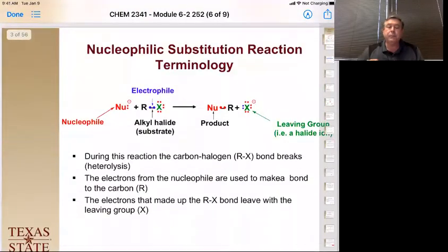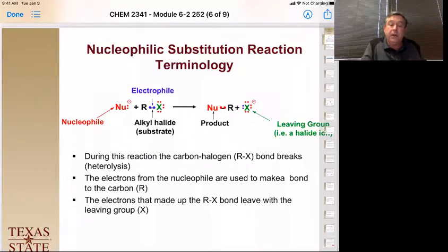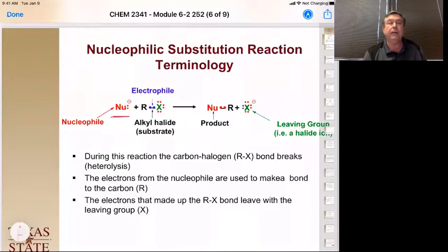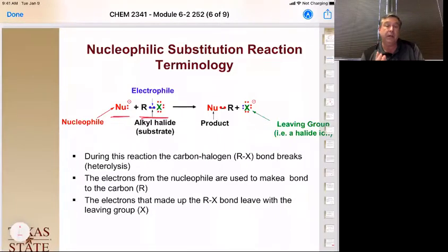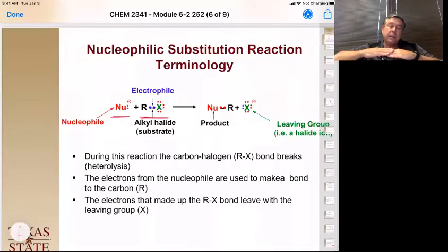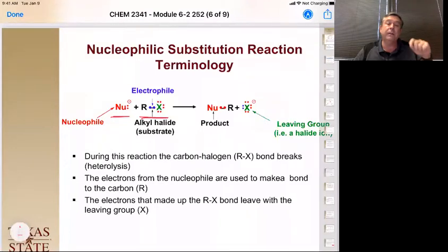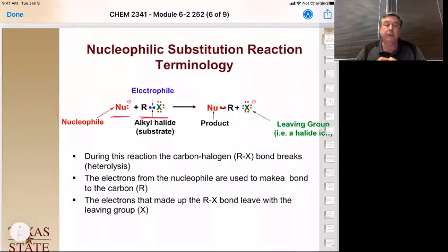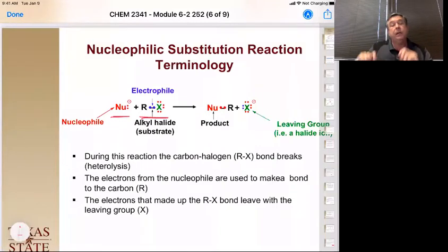So let's look at the terminology. In every single one of these reactions, we're going to have a nucleophile on the reactant side — either having a lone pair or a negative charge. The other thing is what we call our substrate: the carbon thing that has a leaving group on it. The leaving group is the thing that is going to be displaced by the nucleophile. This is a heterolysis — the two electrons making the carbon-halogen bond leave with the halogen, and the two electrons coming in with the nucleophile make the new bond with the substrate carbon.